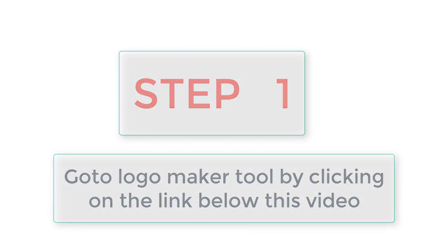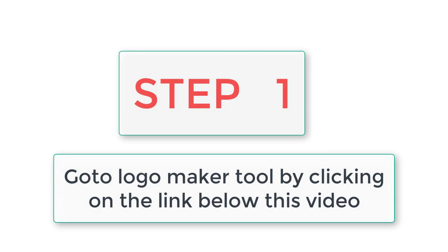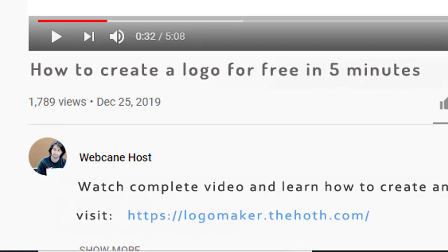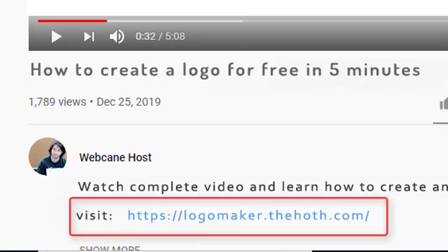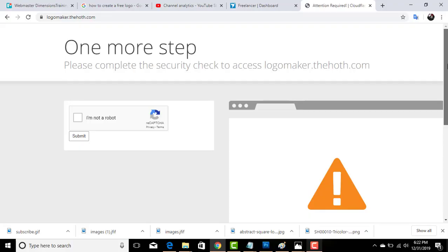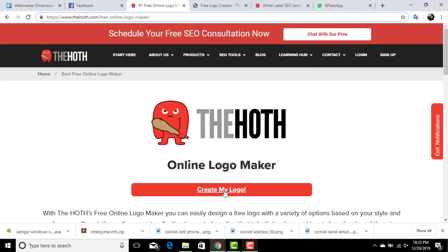Our first step is to go to the logo making tool or website. Just click on here. If you are facing this page, just check this box and click here.